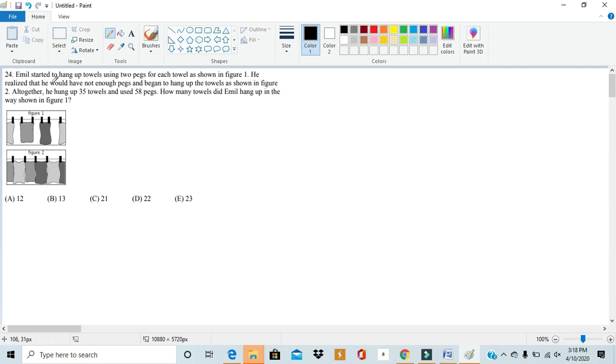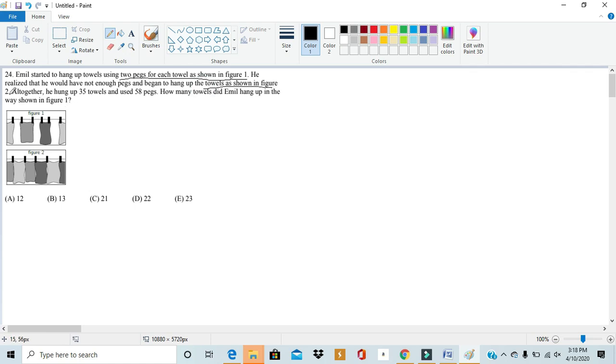Emile started to hang up towels using two pegs for each towel as shown in figure 1. He realized that he would not have enough pegs and began to hang up towels as shown in figure 2. Altogether, he hung up 35 towels using 58 pegs.